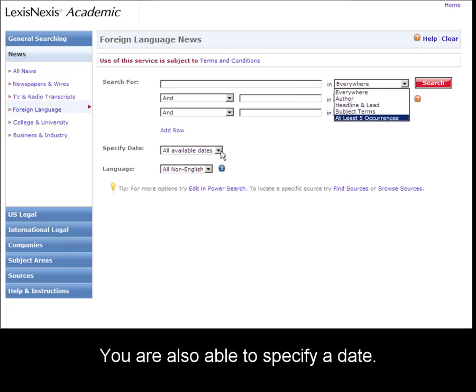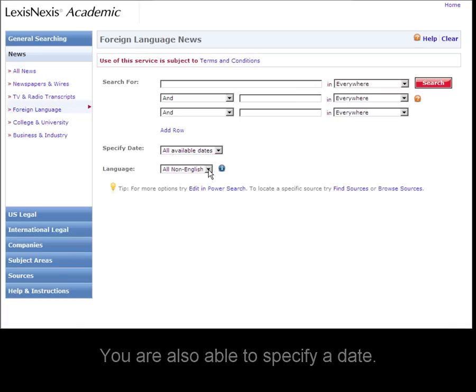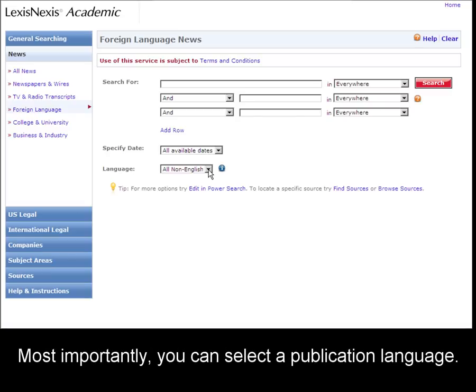You can specify the date and, most importantly, you can pick the language of the publication to search through.